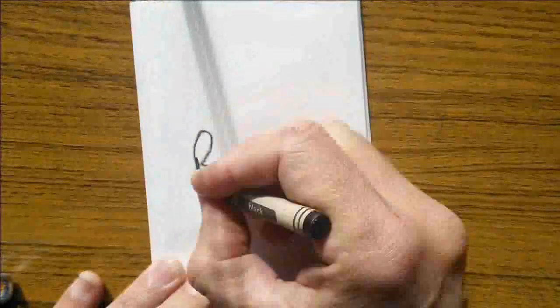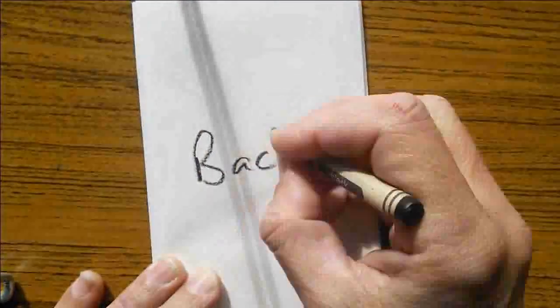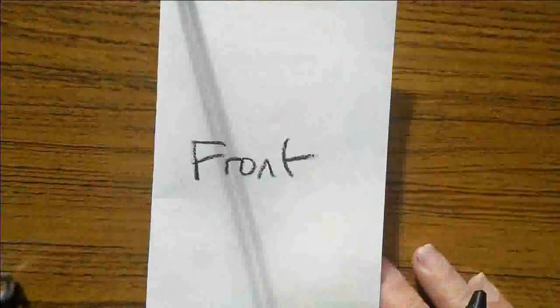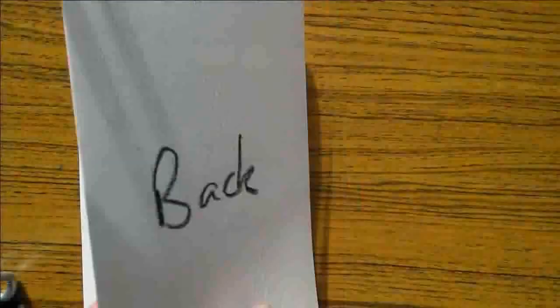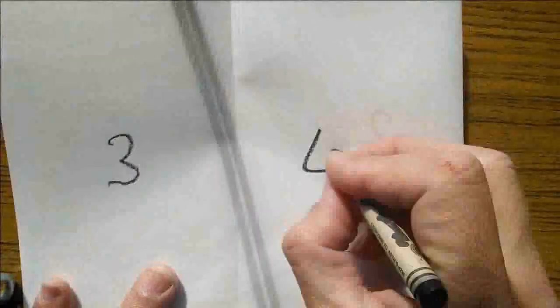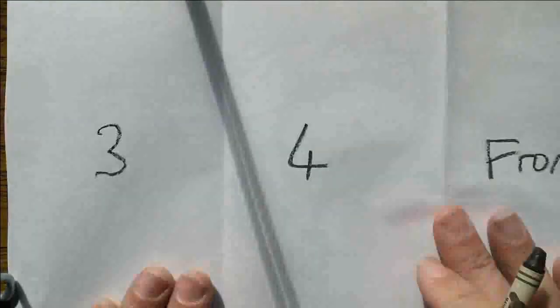Then I've got front, turn over one, two. Notice it doesn't open up into a three panel inside like the other fold does. One, two are together, and then I turn over, it's the back, and then here are three and four. So if I do open up the page, it's three, four, and front on one side of the paper, and it's one, two, and back on the other side.